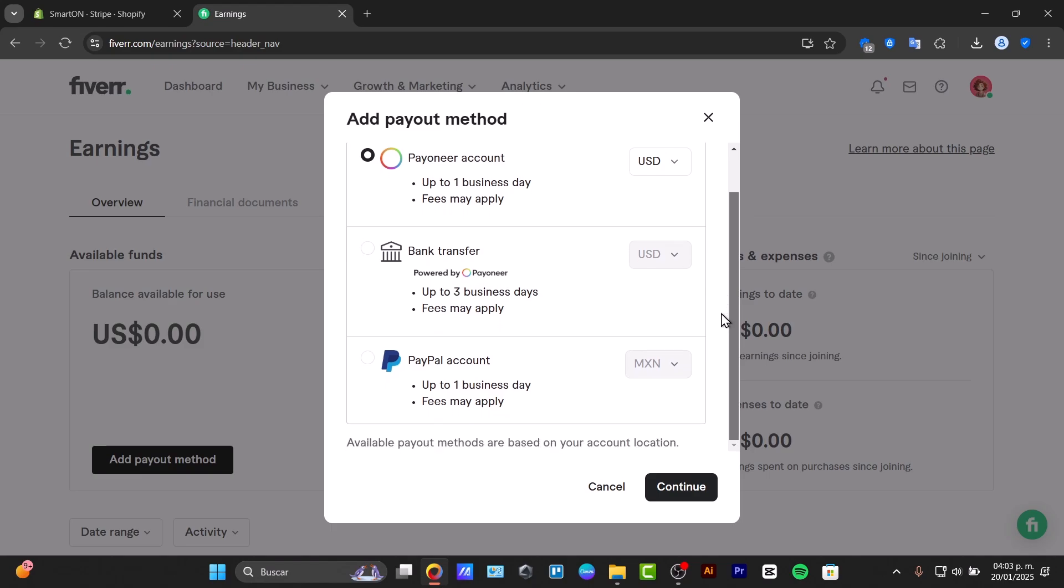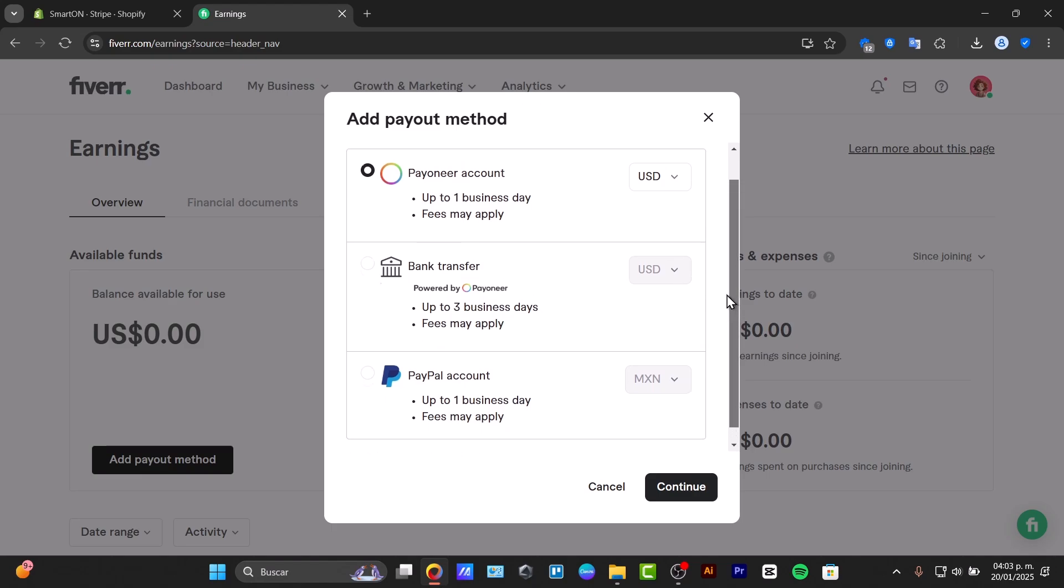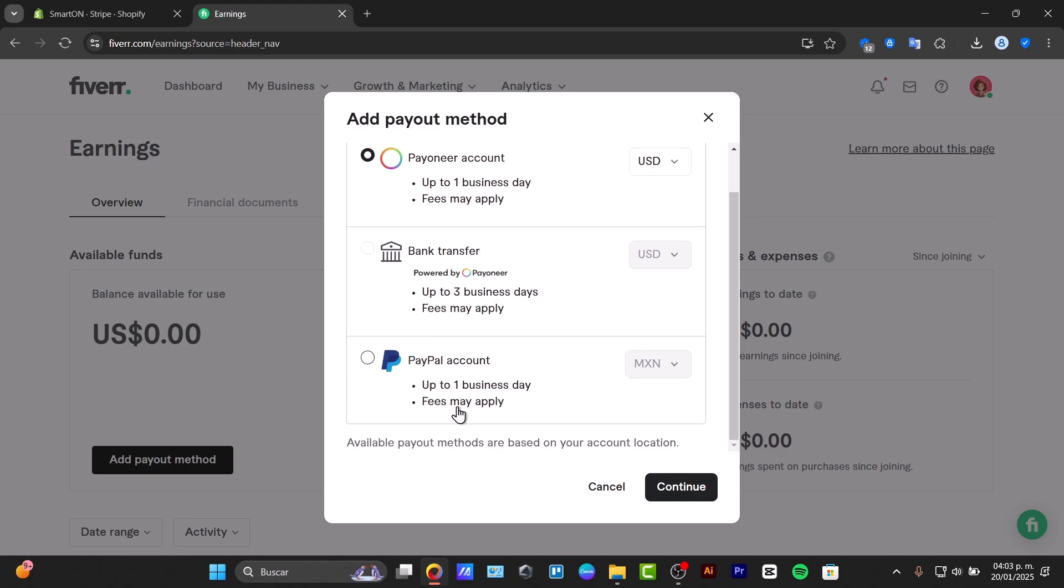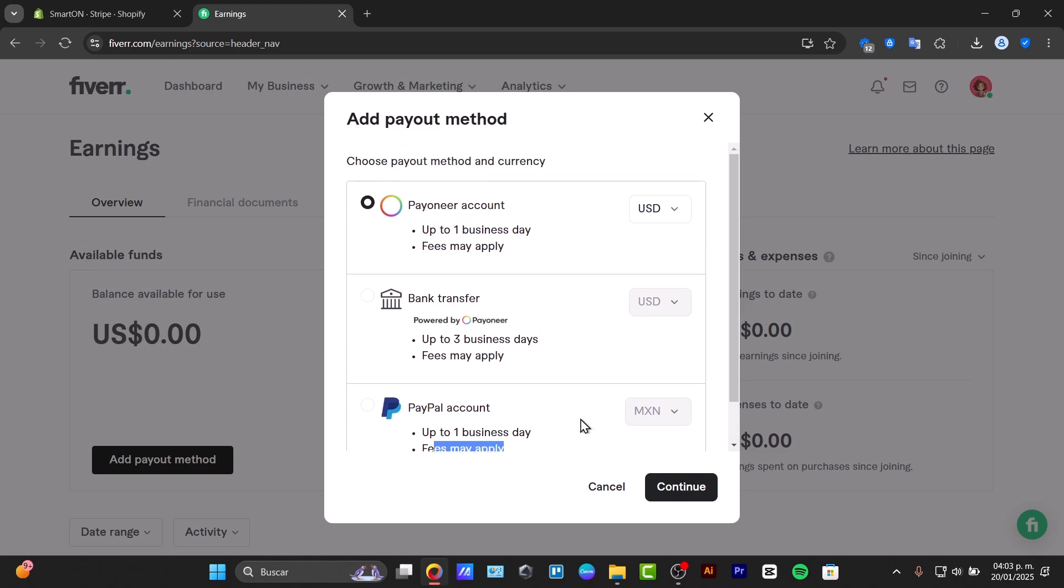Here we have the Payoneer account, bank transfer, and PayPal account. All of them have fees, so make sure you select the best solution for your needs.